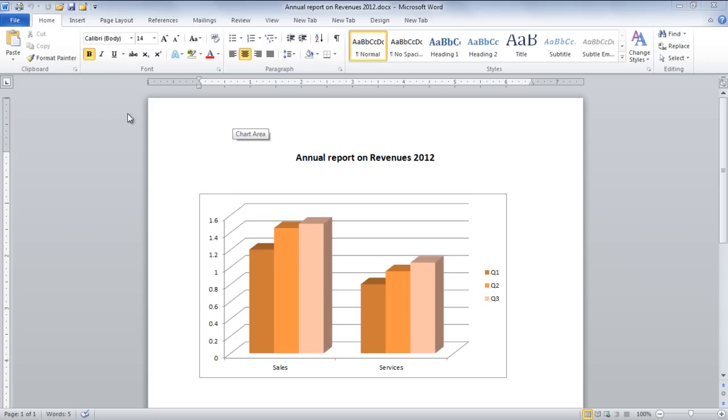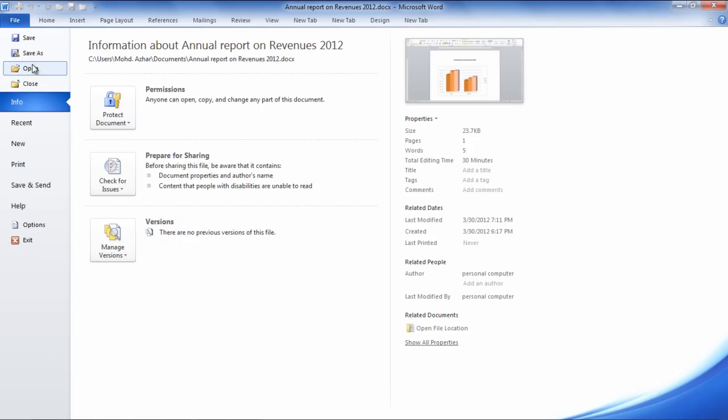First of all, go to the File tab and click on the Info section. You will see several options regarding the information of the document.